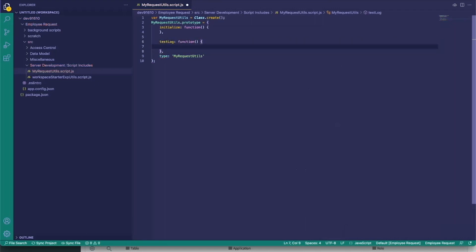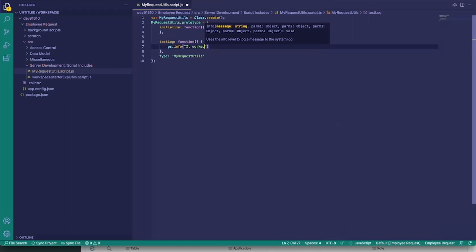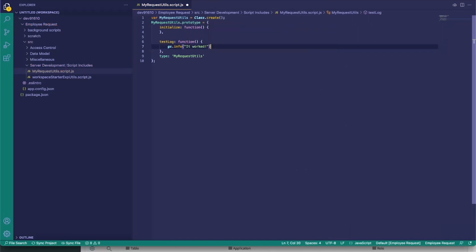From here we'll just create a dummy function for the test — call it 'testLog' — and log 'it worked.' Go ahead and save this file. We have it saved locally but it hasn't synced with our environment yet. In the bottom left-hand corner you'll see 'Sync File' and 'Sync Project.'